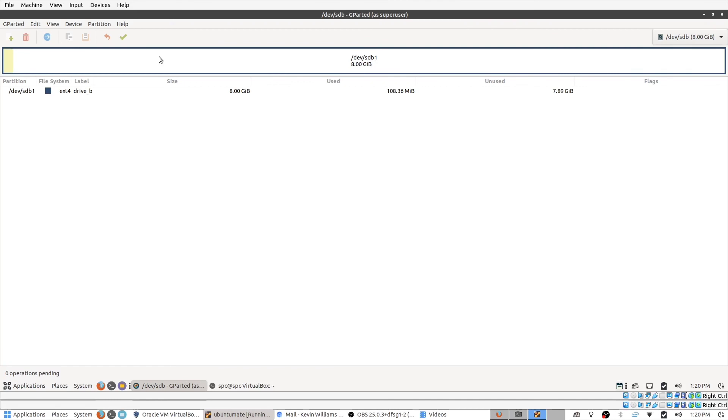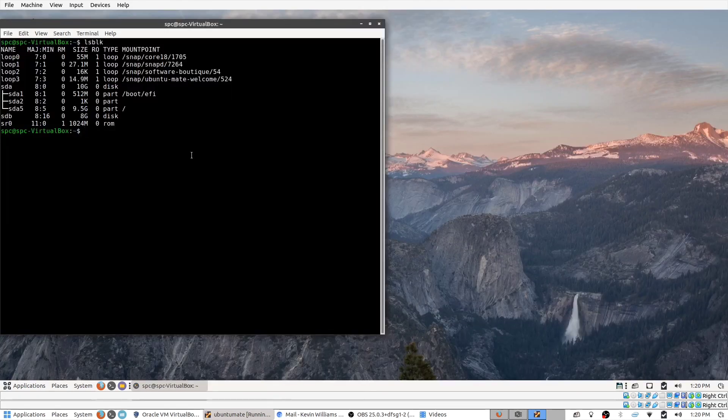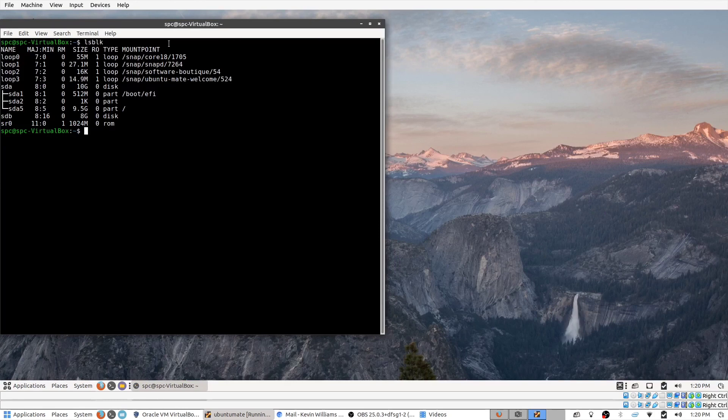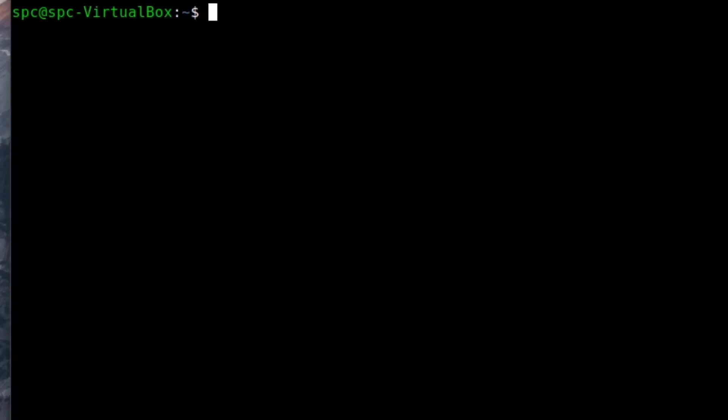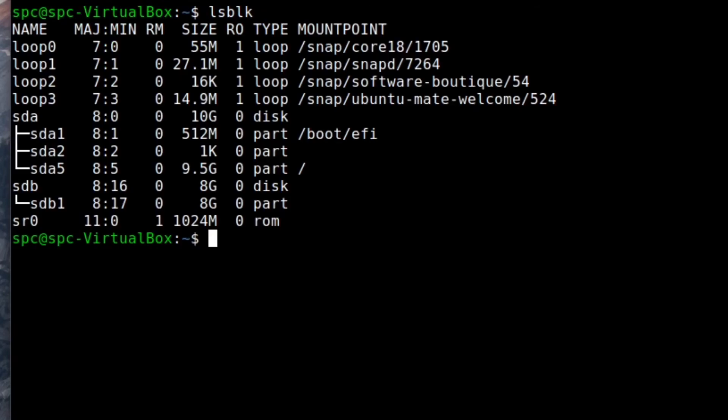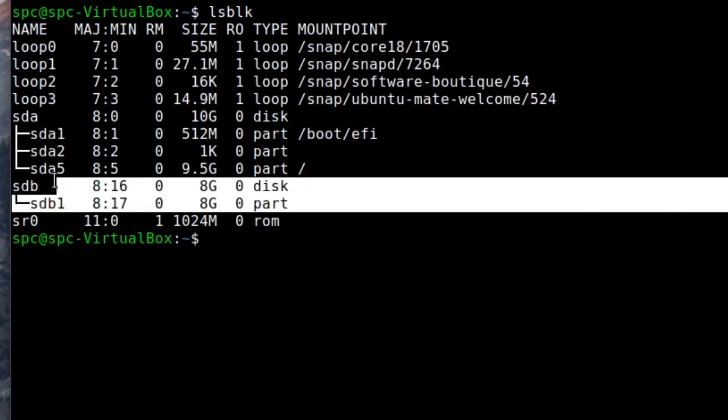So now you can see here I have the SDB1 partition. I'm going to close out of gparted now. And back at my terminal window here, I'll do the lsblk command again. And you can see I have SDB, which now has SDB1 as our partition.